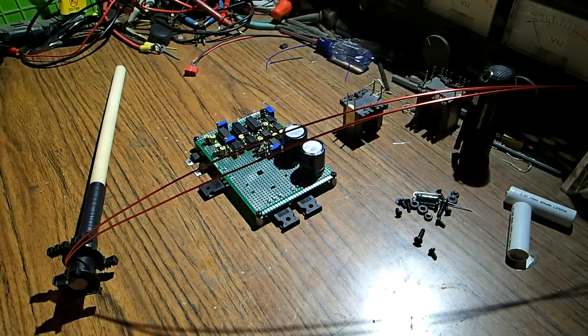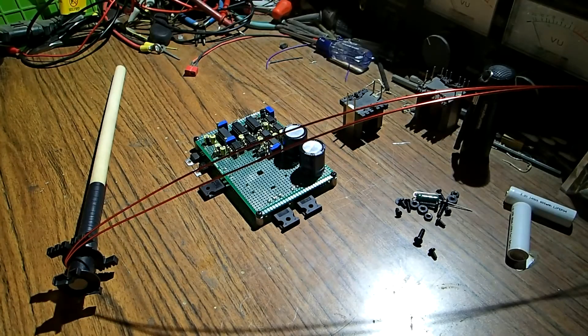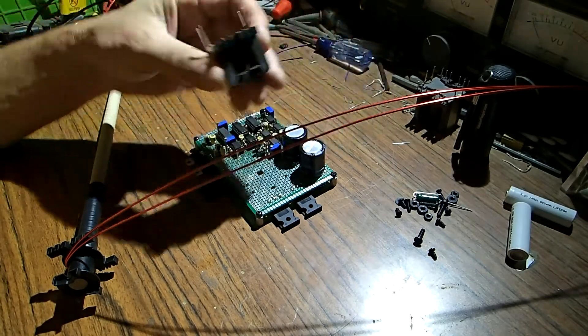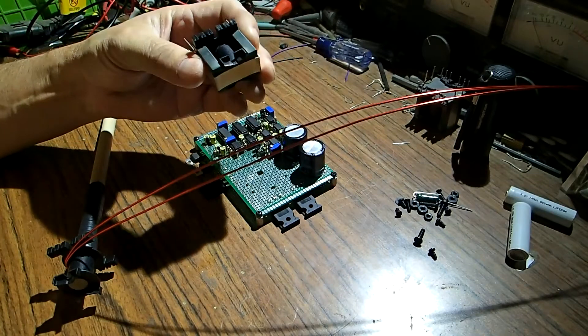Today we're going to be talking about winding the PQ power transformer. Right here.